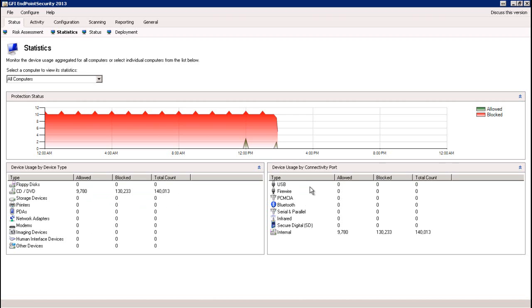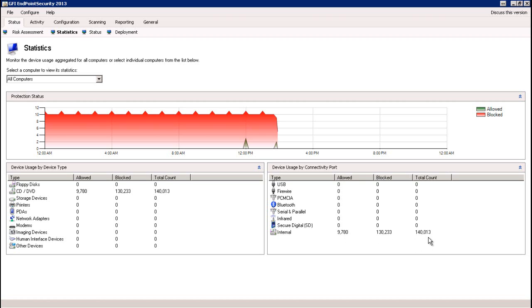To the right, you're going to see the connectivity port — whether that be a USB port, serial, parallel, Bluetooth — various different types of reports letting you know how many times it was allowed, how many times it was blocked, and then a total count of how many times access was attempted for each.